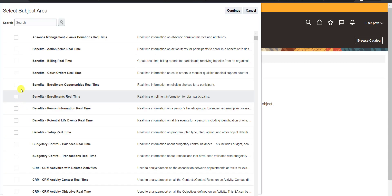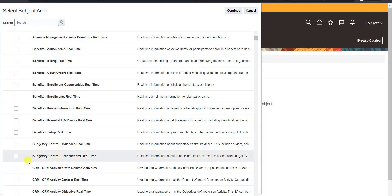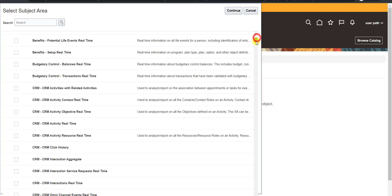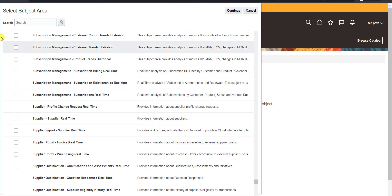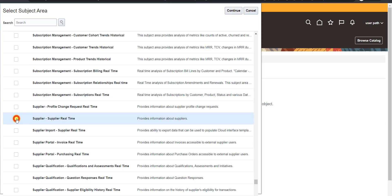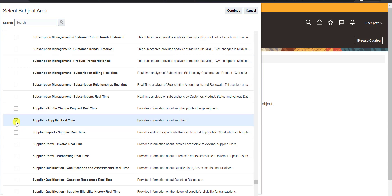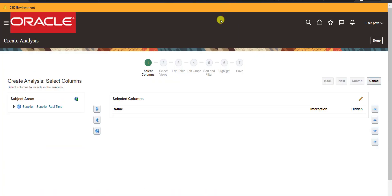As soon as I click on Analysis, it shows me a list of all the analyses present in Oracle. You can see a lot of analyses here. Today I'm creating a supplier report. I scroll down and search for Supplier — here is Supplier Real Time. I check that checkbox and click the Continue button.